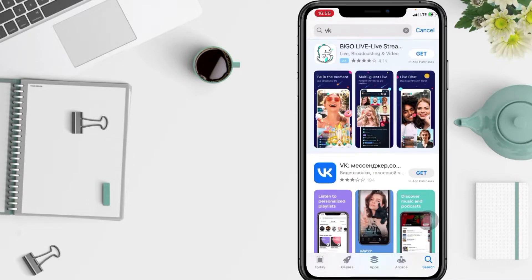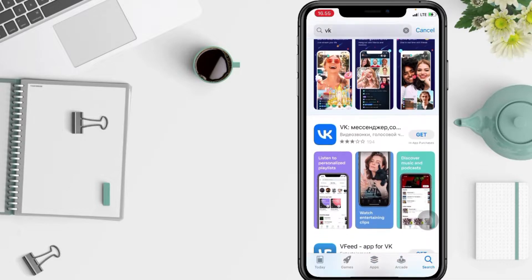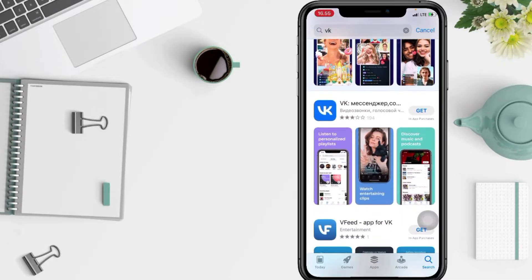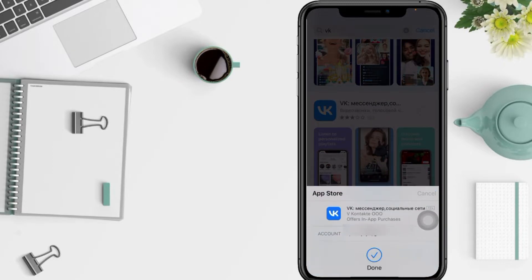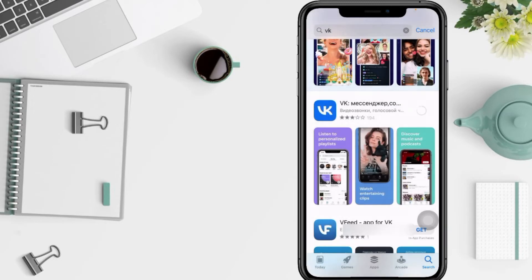Now you will see the VK apps here. Just tap on the get button. In this pop-up, tap on install and you have to wait for a minute since this is downloading.